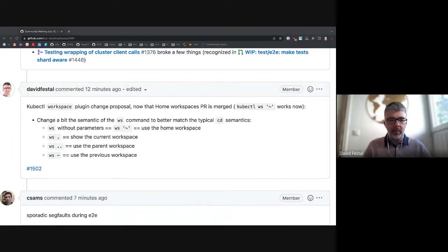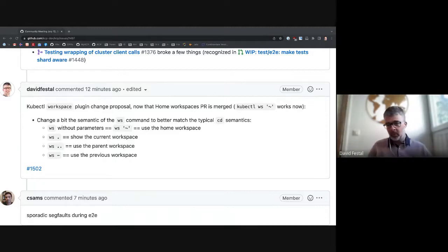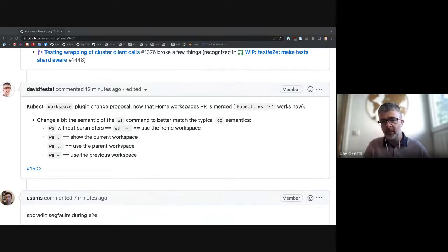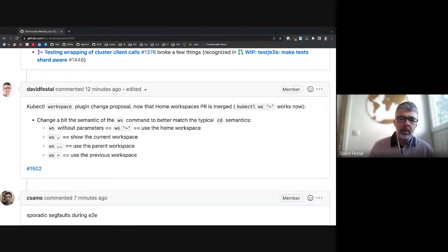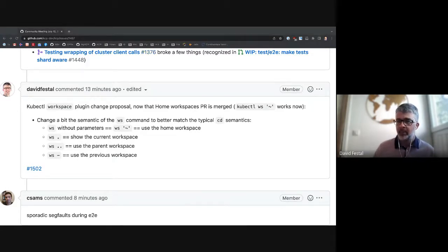So instead of `ws` alone printing the current workspace: `ws .` for current, `ws ..` to go to parent, `ws -` to go to previous — just like `cd`. It's a small but breaking change. It seems quite intuitive. I opened this issue so if anyone has comments, we can start an informal vote with +1 or -1, and based on that I would implement the change if there is agreement.